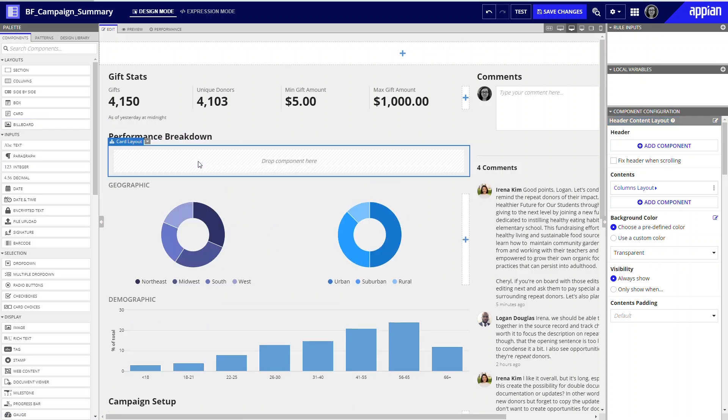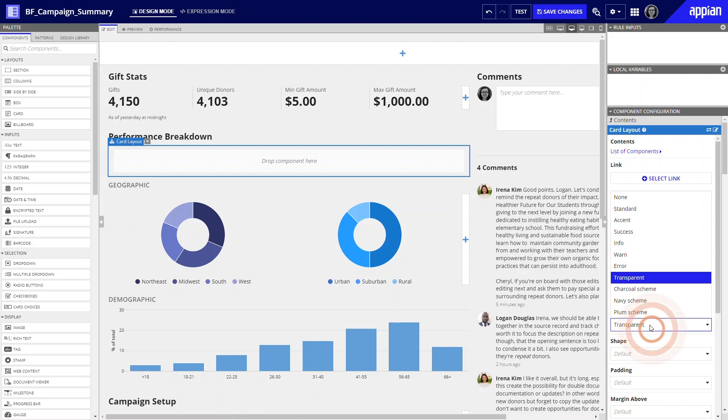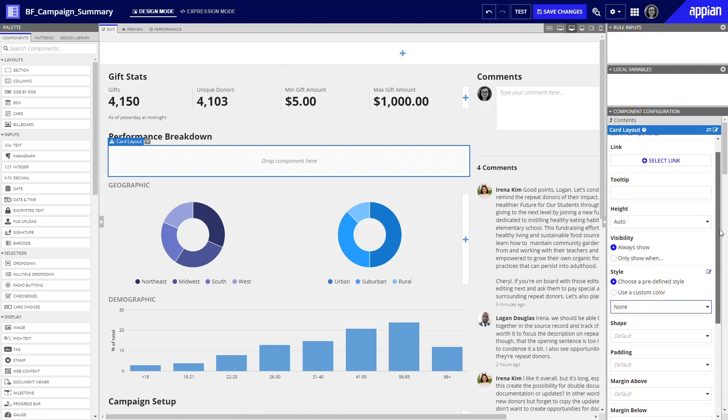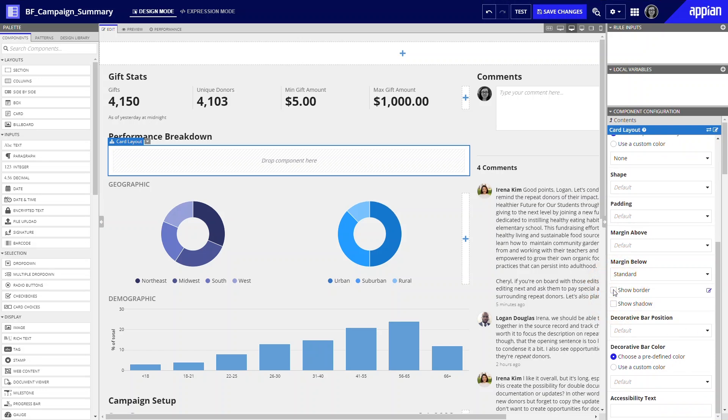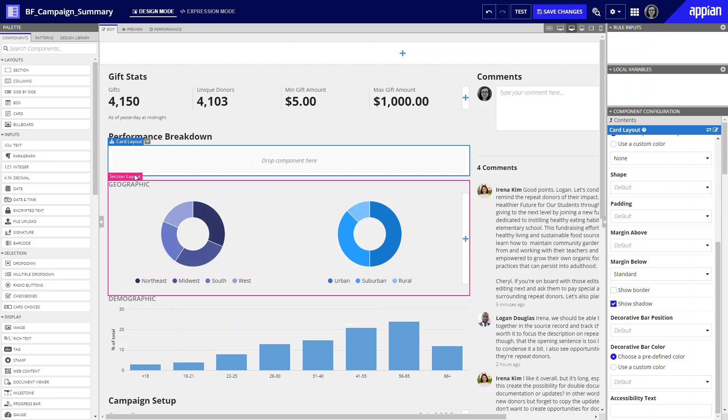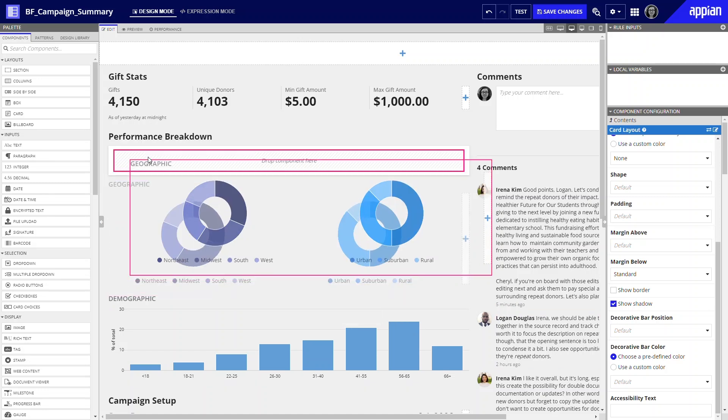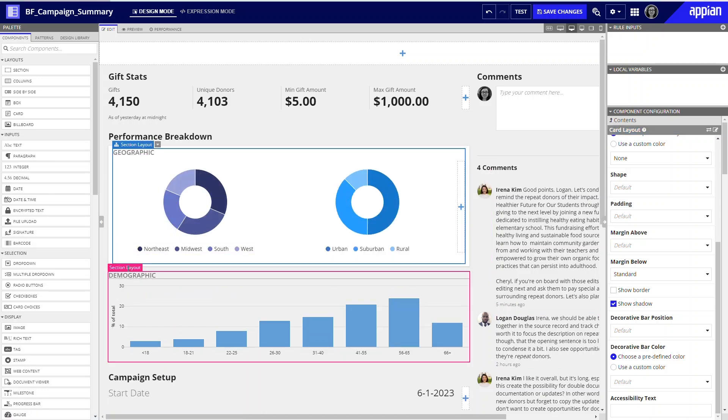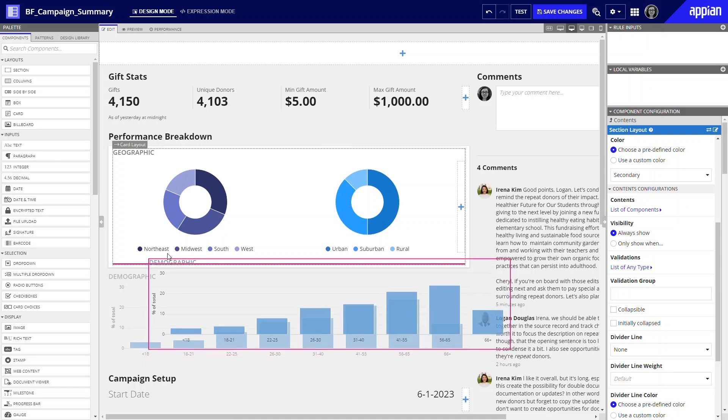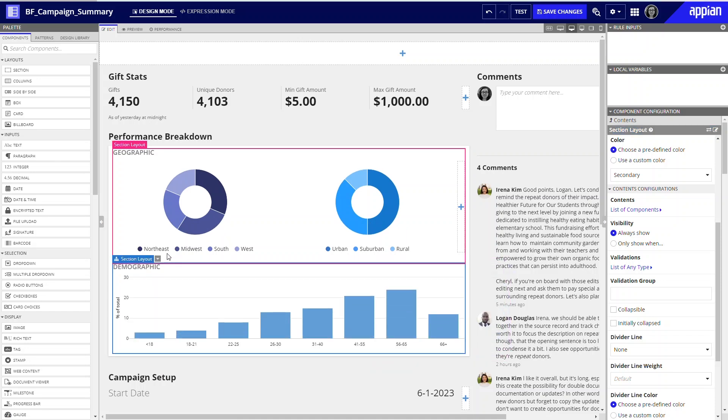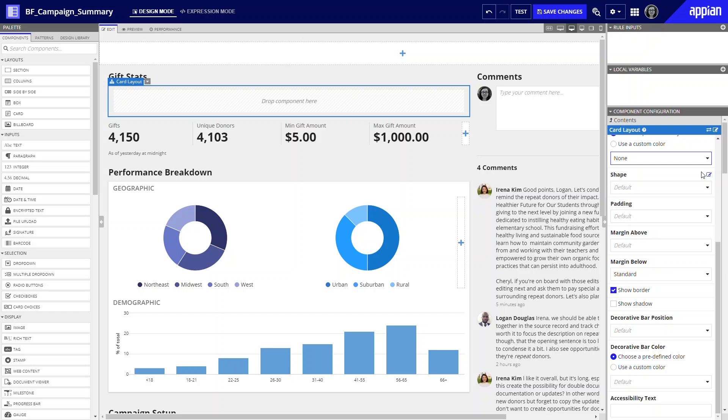I'll add a card layout. Since the interface background is gray, change the card background to none or white. Then you can turn off the borders and enable shadows. Next, drag and drop each section inside. Move the remaining sections into white cards with shadows.